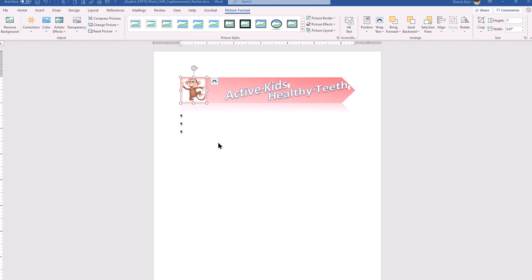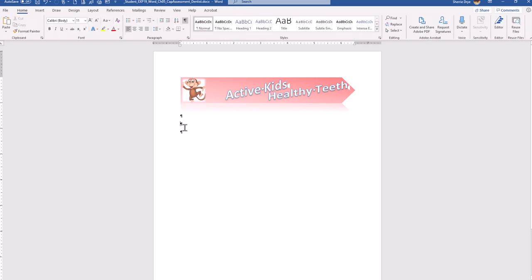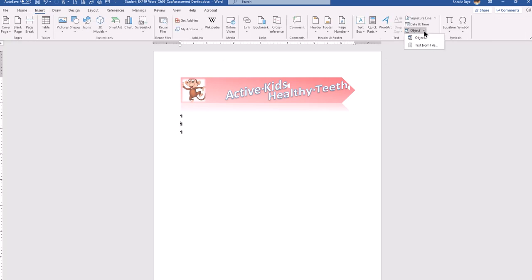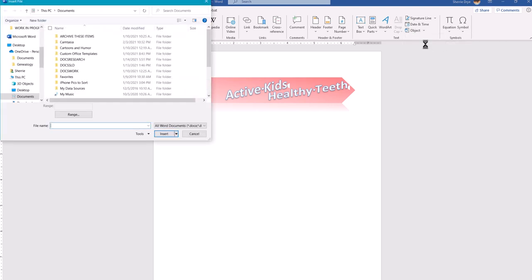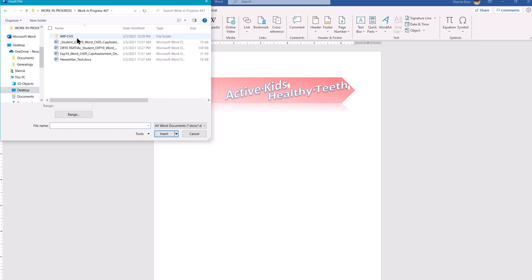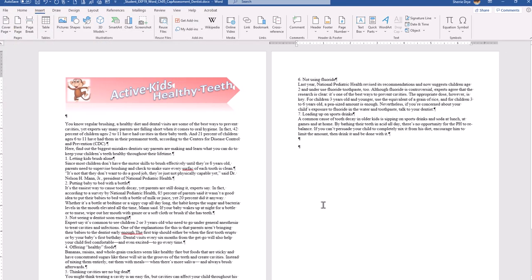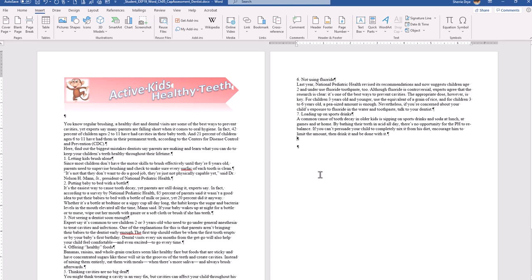Step 10 says to place the insertion point at the second blank paragraph mark below the masthead. This is the second paragraph mark, and I'm going to put it before the paragraph mark. Then it says to insert the text from the newsletter dot text file. I'll go to Insert > Object > Text from File — this is something you may have learned in the simulation training from Word Chapter One. It inserts the text automatically, so I don't have to open the file and copy-paste it.